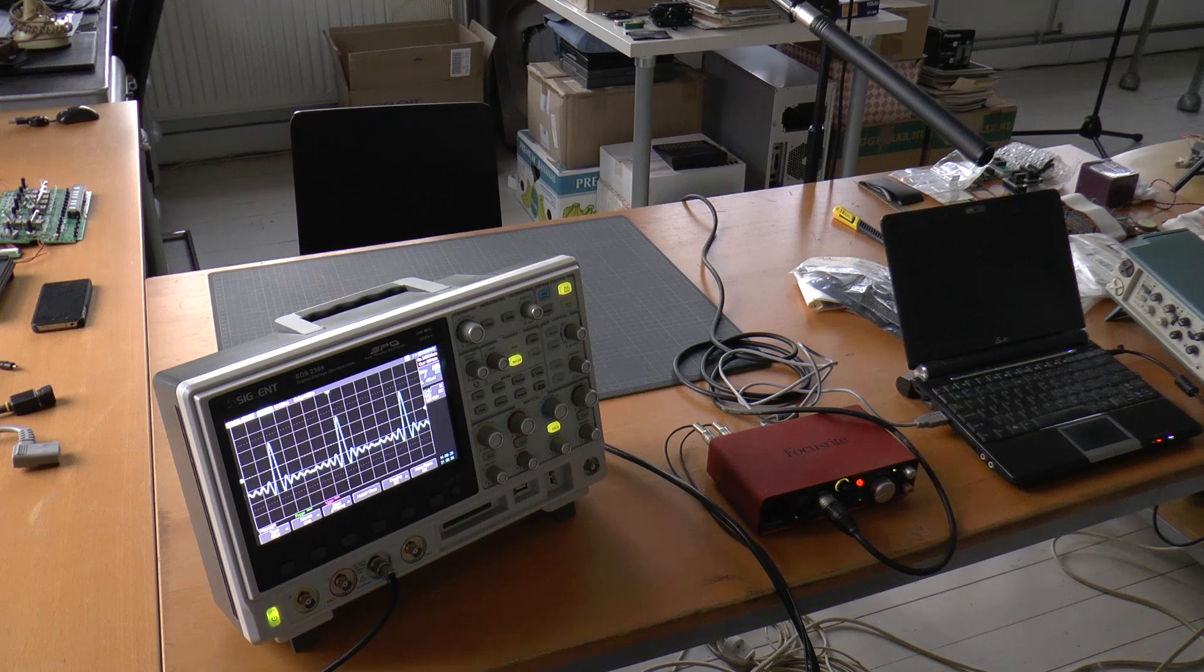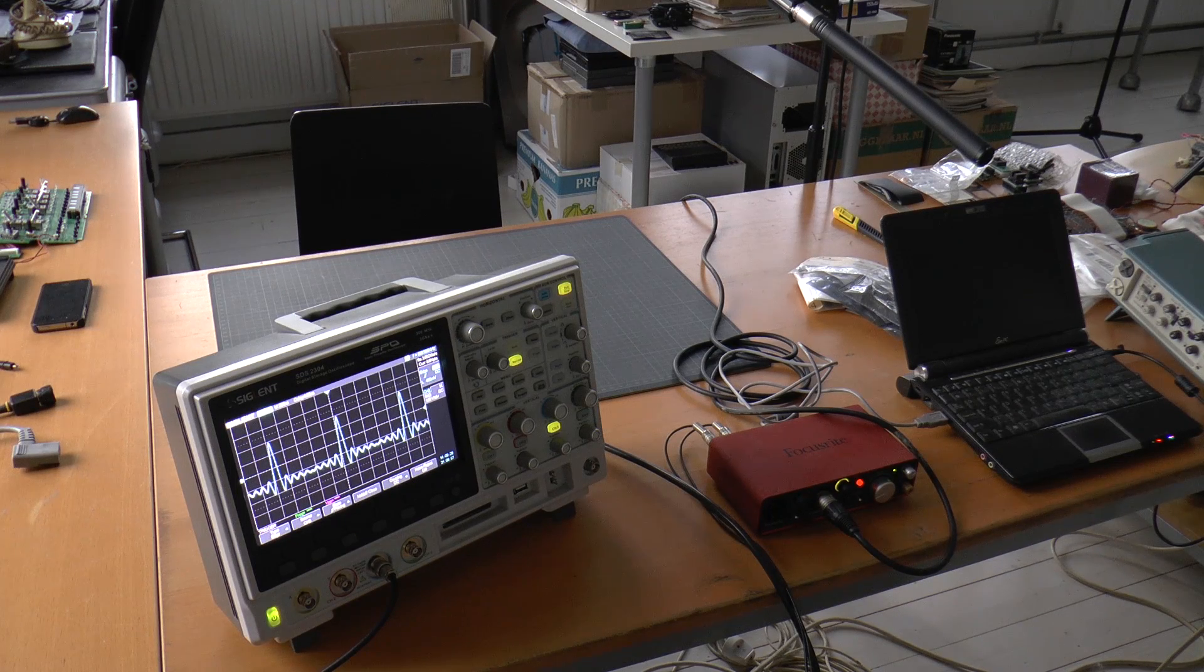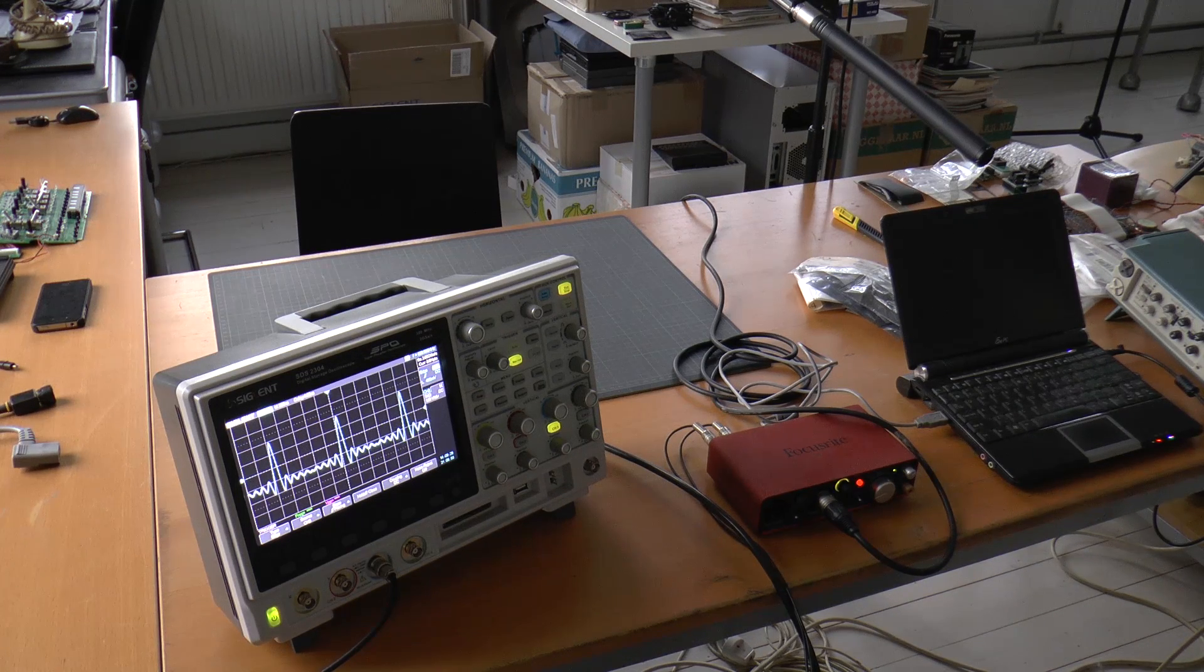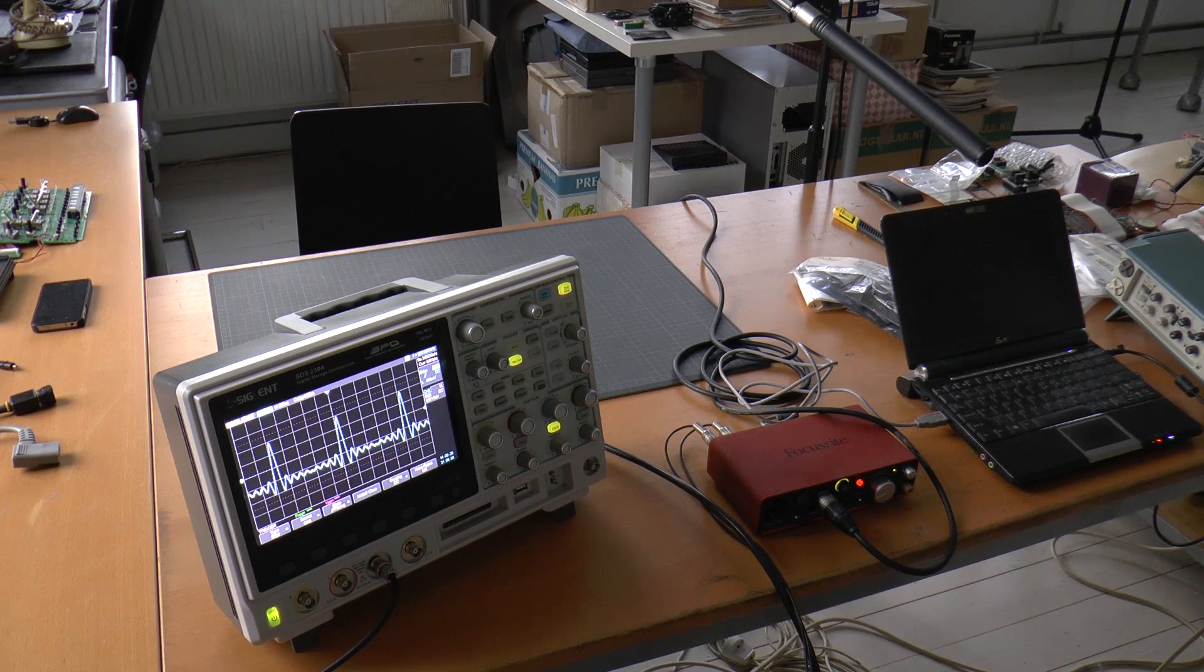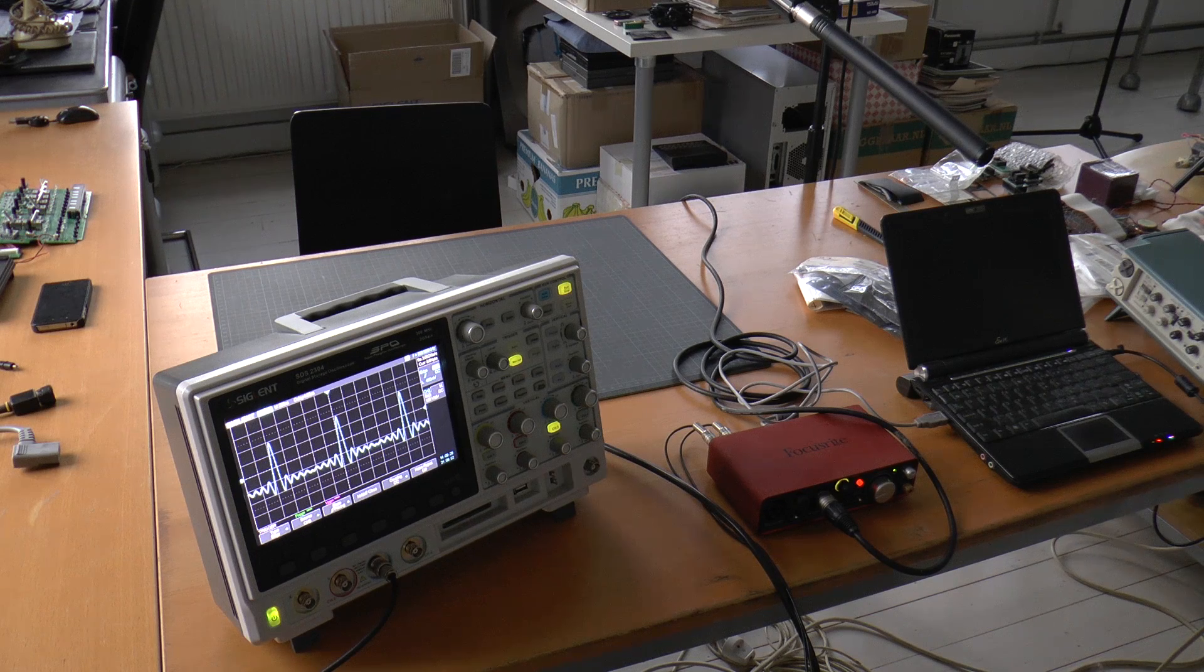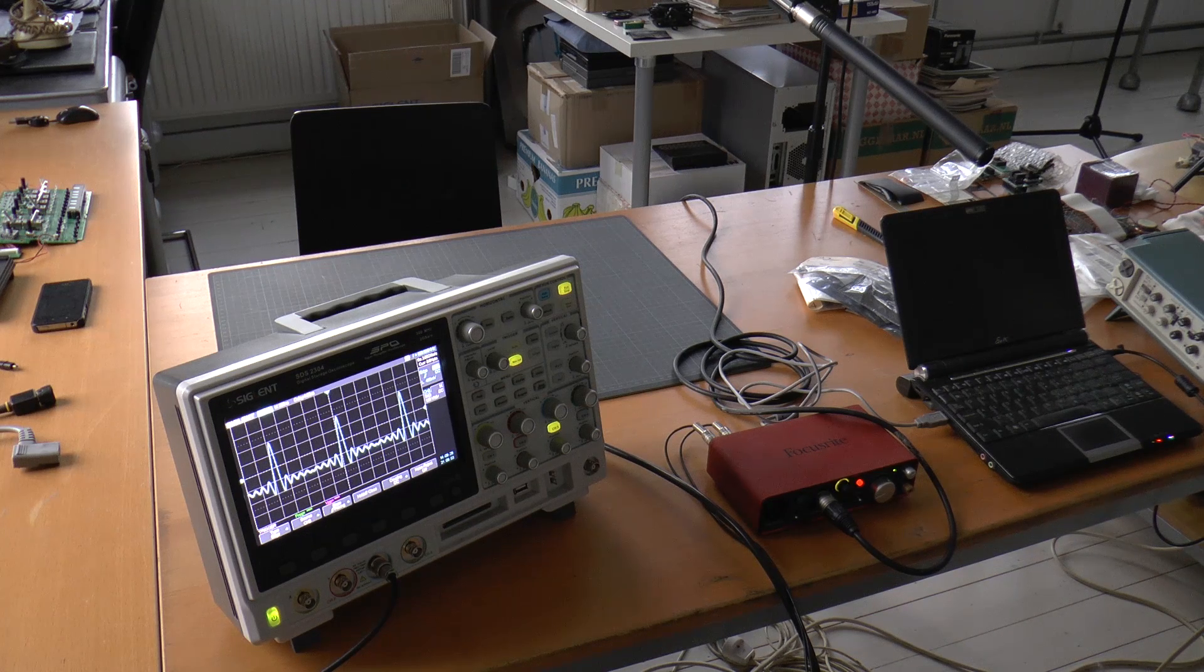This is just a short addendum to my original review and comparison video of the Siglent SDS-2000 series to the Rigel DS-2000.